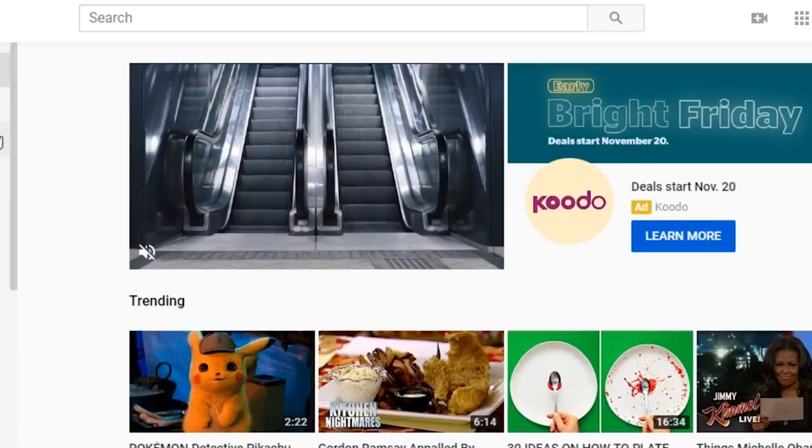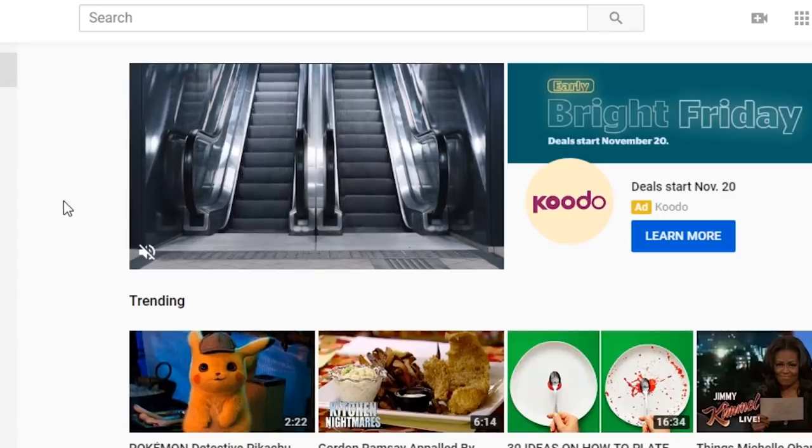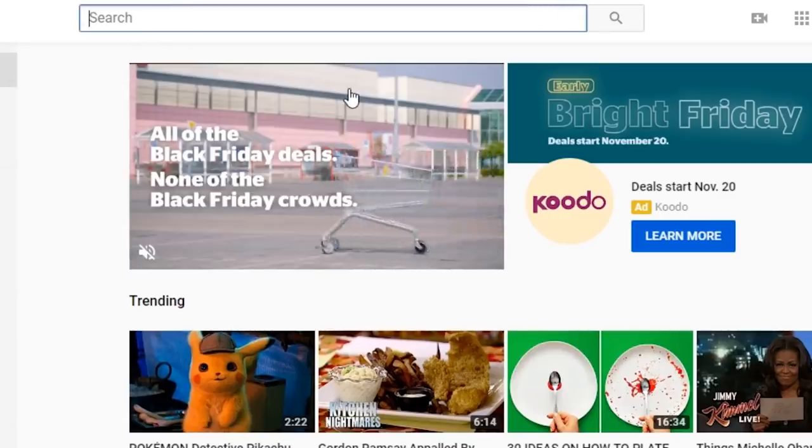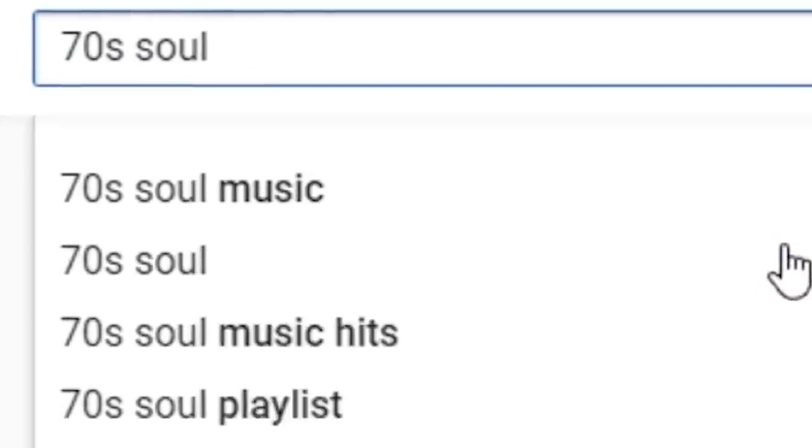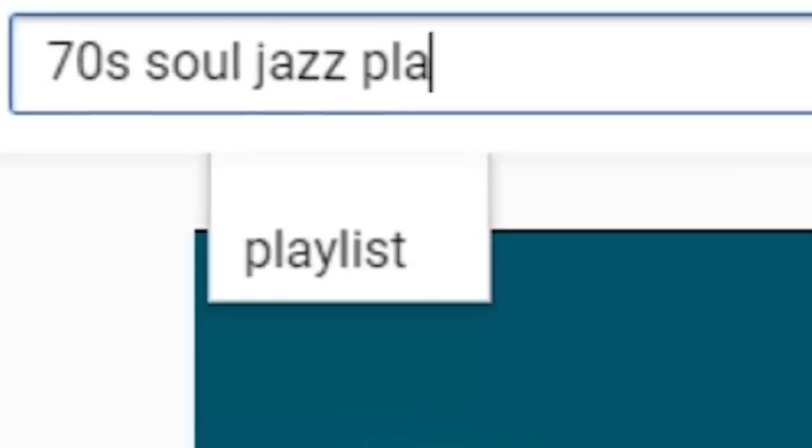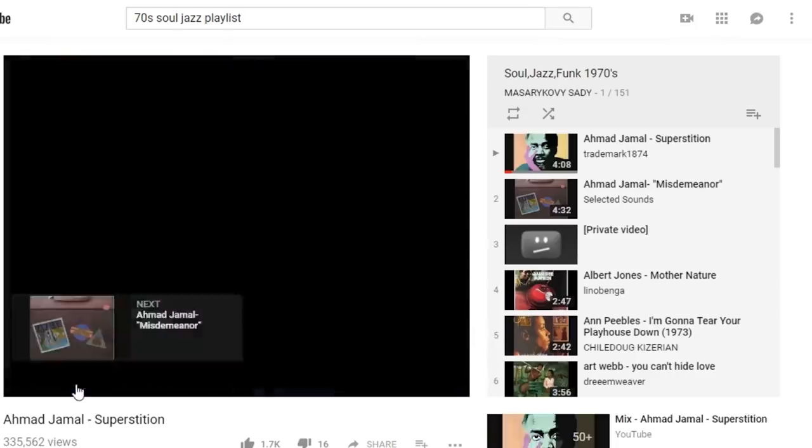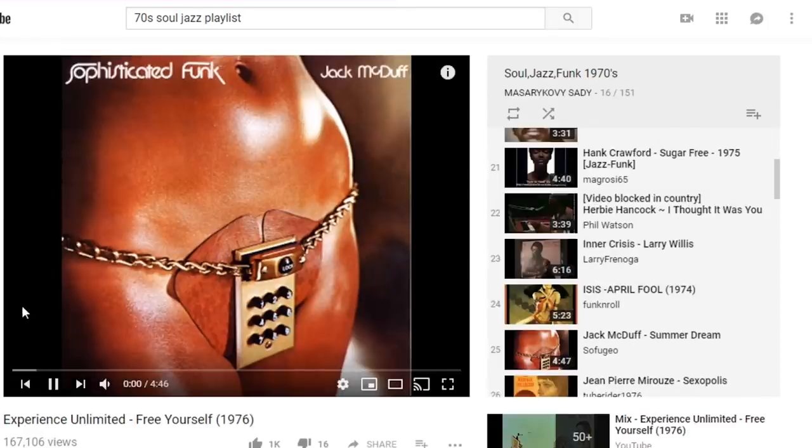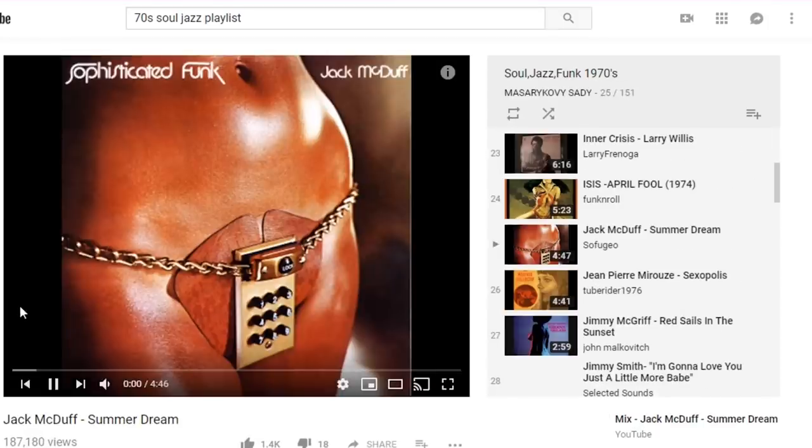90s hip hop was largely sample based, so the first thing we have to do is find a suitable sample. I'm just going to YouTube search for a playlist with 70s soul or jazz music and then skim through it. I found this song here.